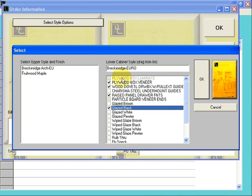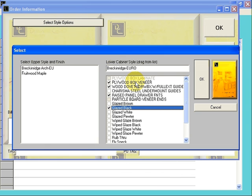Your standard options, such as Particle Board Melamine Box, Slab Drawer Fronts, White Metal Drawer Boxes, are all standards. You do not need to select these. They are the default. You only need to change those options when you're selecting something other than the default, as we did above.